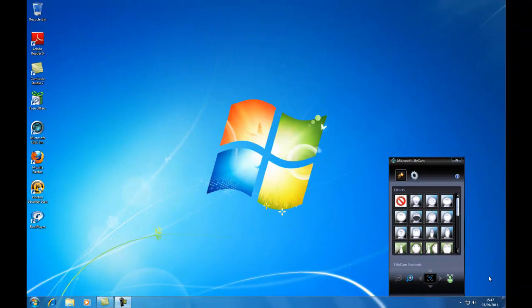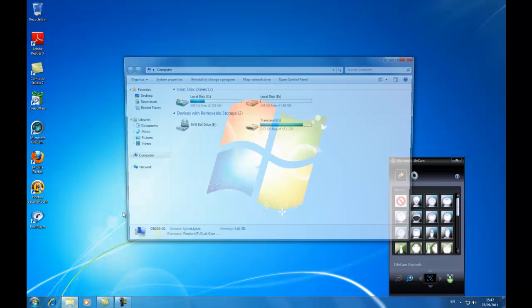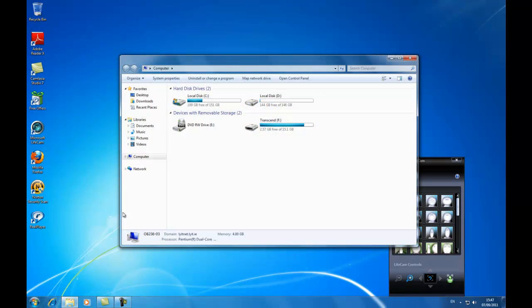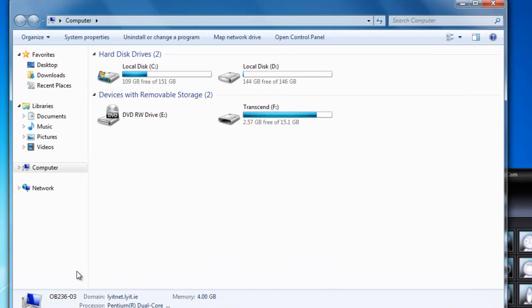Hi, Deirdre McNamara here from Letterkenny IT. This is the second video in the Windows 7 series. Today we're going to take a look at file management. I'm going to click on the start button and click on Computer. Windows button + E is another shortcut for doing that.